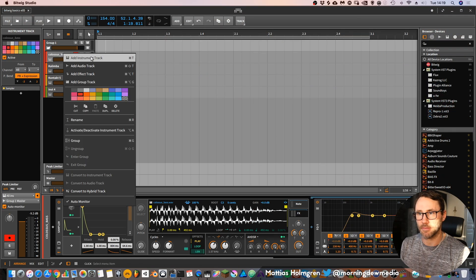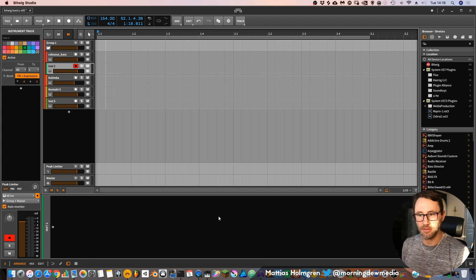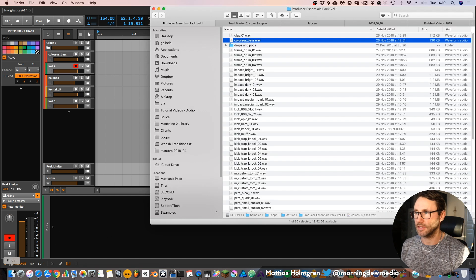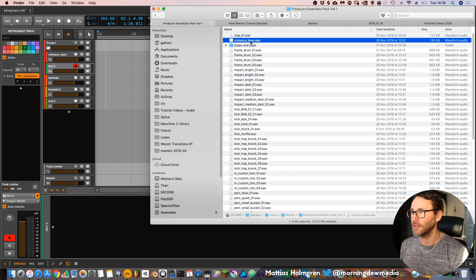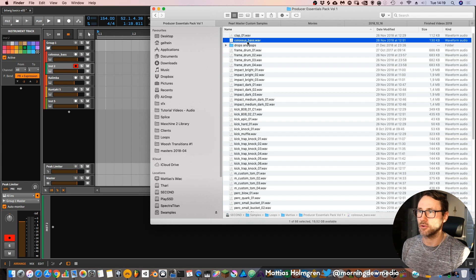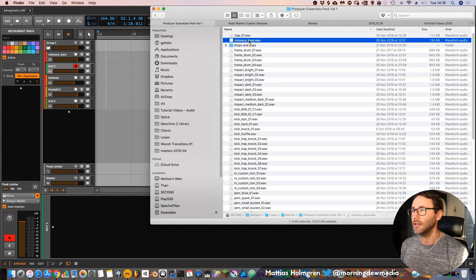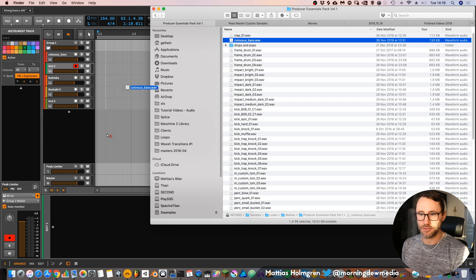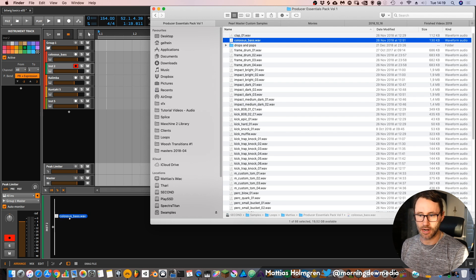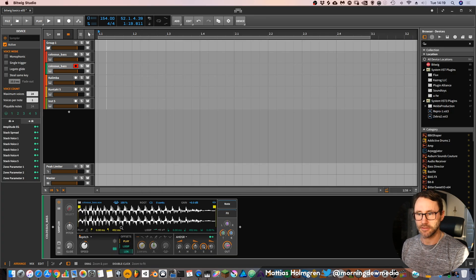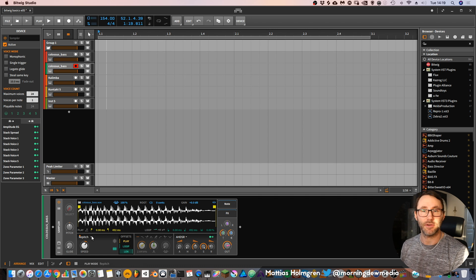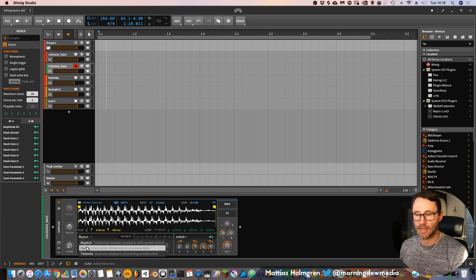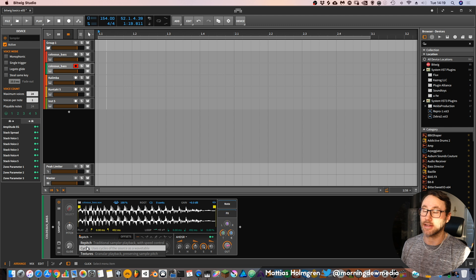Let's begin by creating an empty instrument track. We will use a sample from my pack called Producer Essentials Pack Volume 1 — it's called the Colossus Bass. If we drag this to our instrument track it's going to create a sampler for us. Initially the sampler is set to repitch mode, but we will change that and set it to cycles.